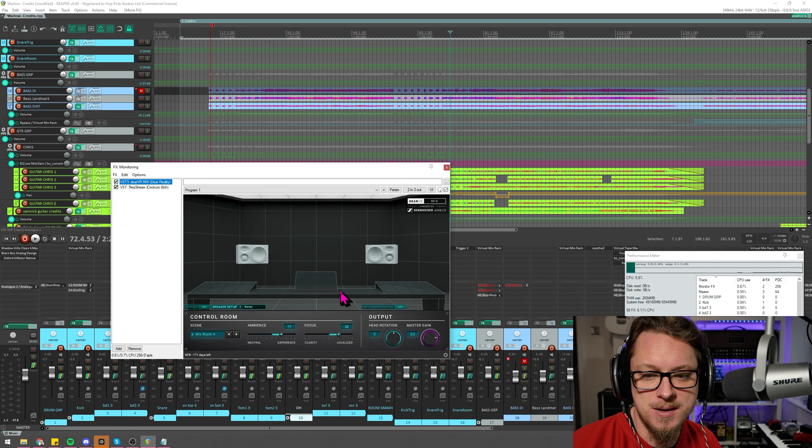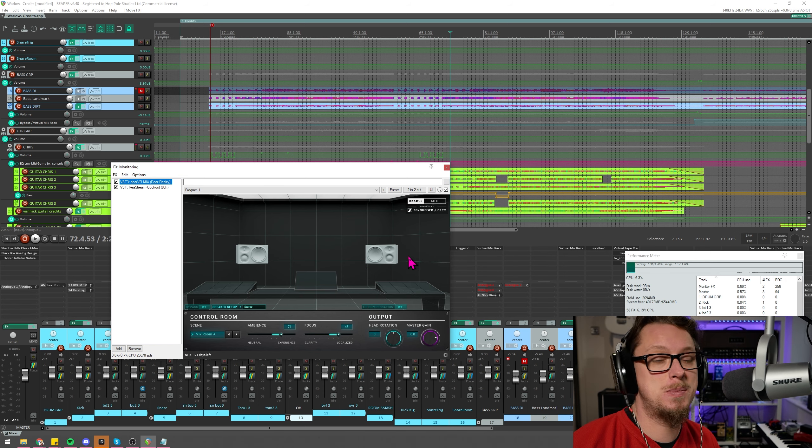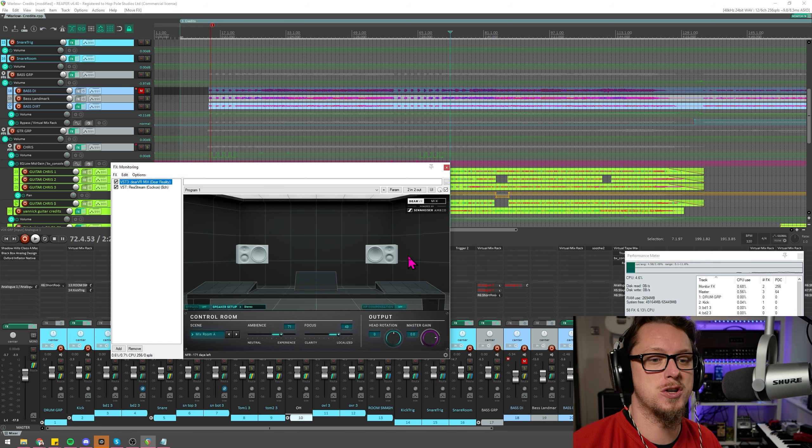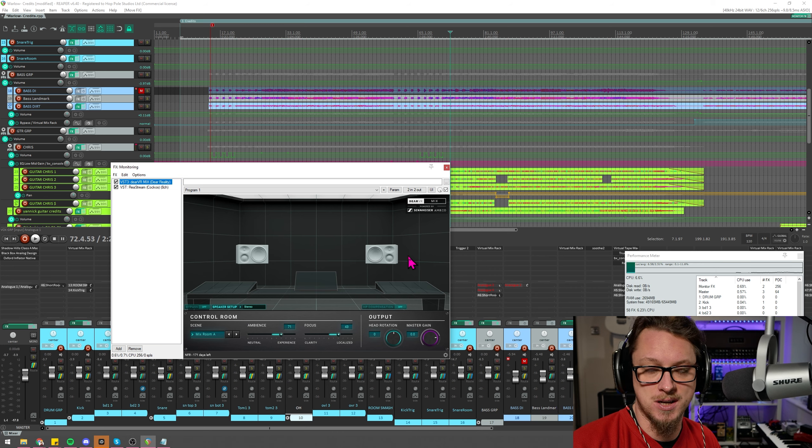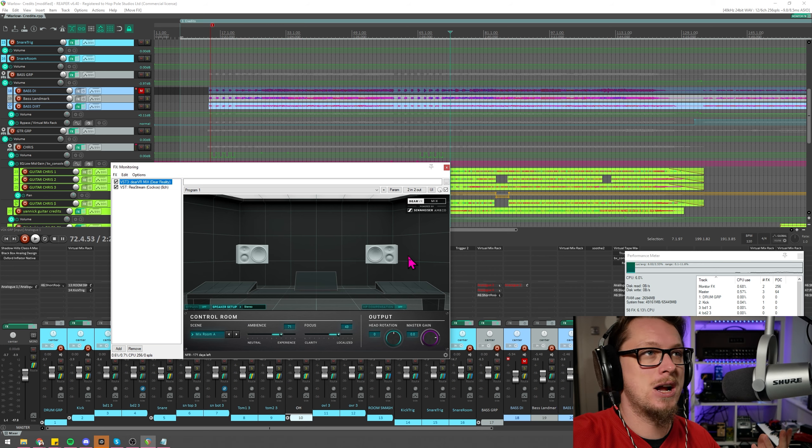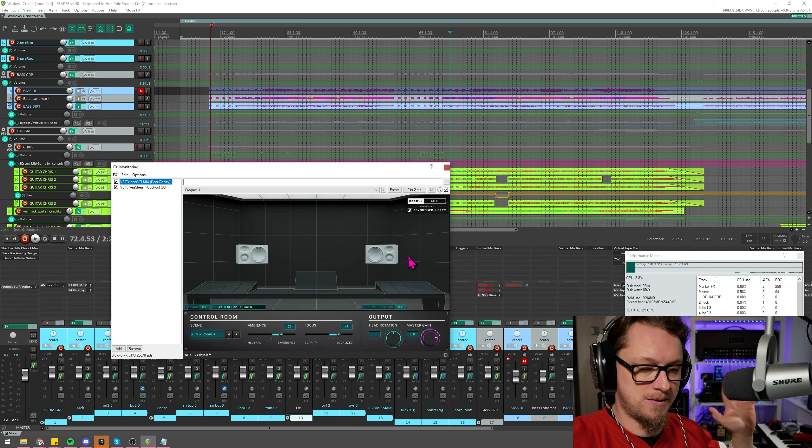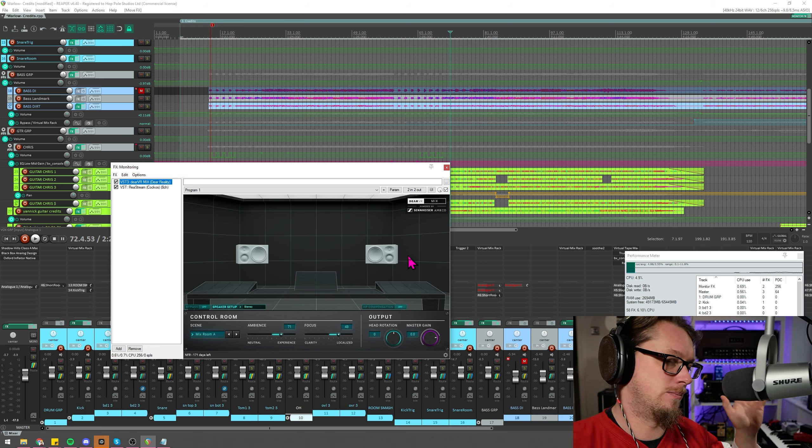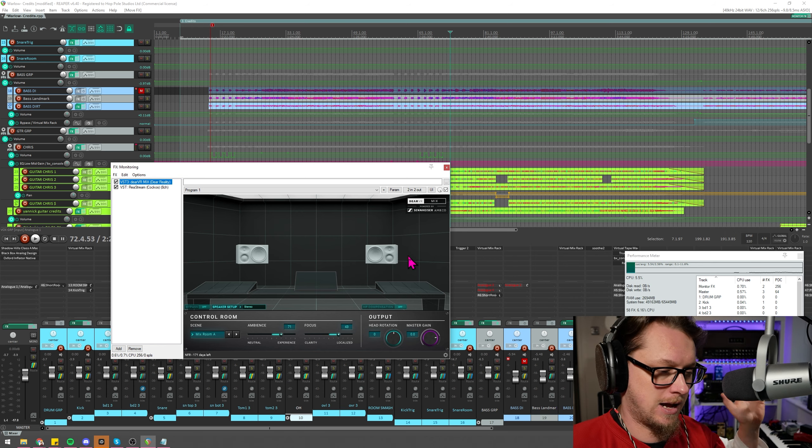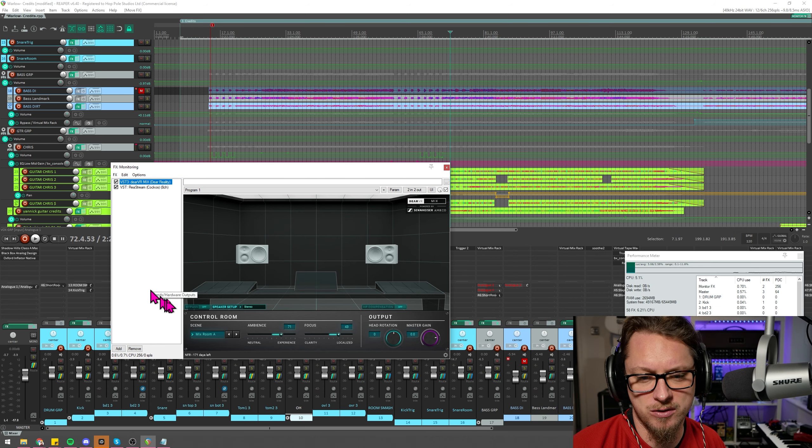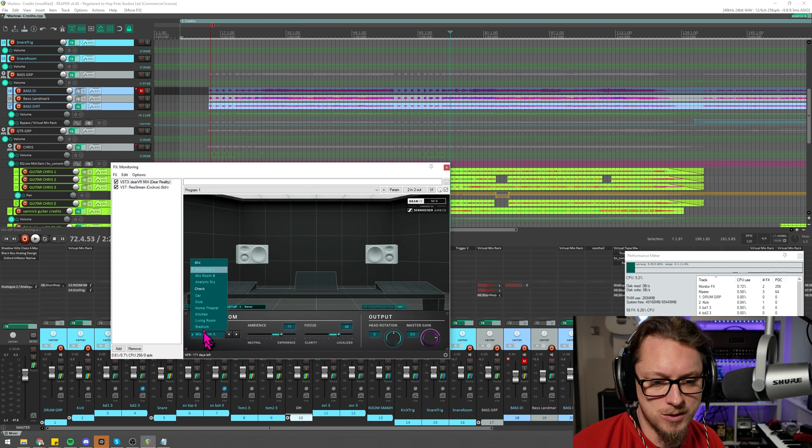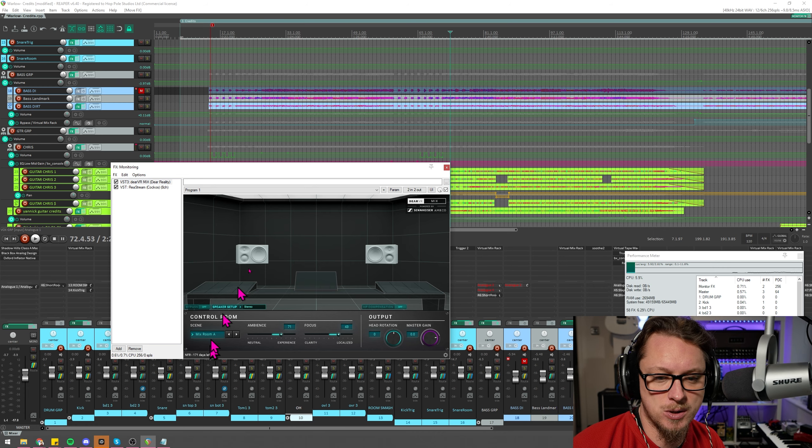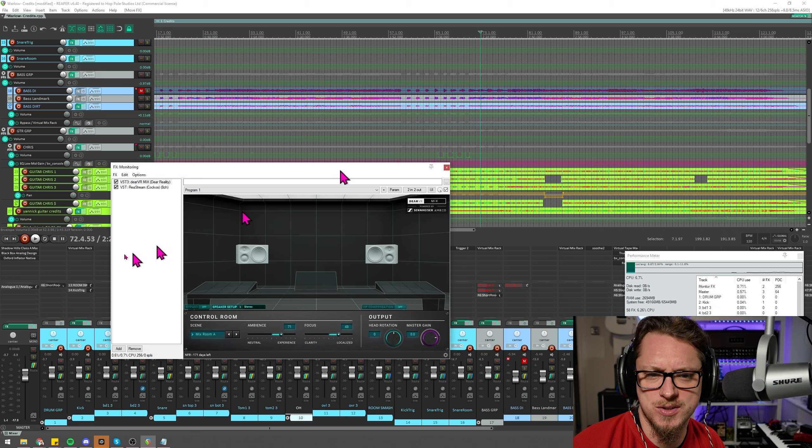So this is the two speaker version of Dear VR's processing essentially because they do more expensive higher-end ones with surround sound, ambient, ambisonics, all that kind of stuff. Today we are not using that. So let's see if you hear a difference here. I'm going to turn this on and off.